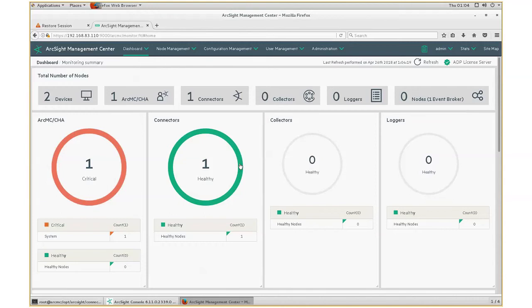Today, I want to go over forwarding audit events from ArcMC to ArcSight ESM. In addition, I will also show you how to forward rules that are in ArcMC to ArcSight ESM. All the information that I will be covering today are documented in the ArcMC Admin Guide.